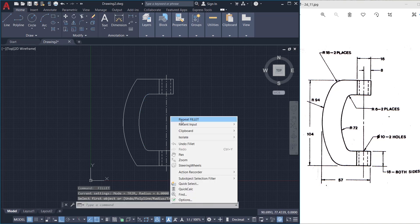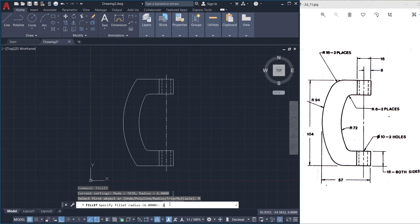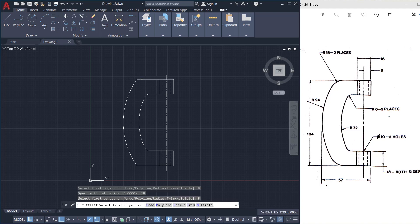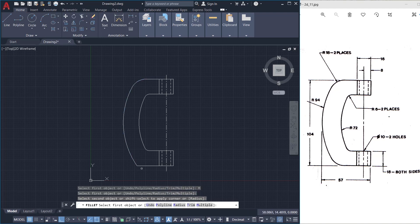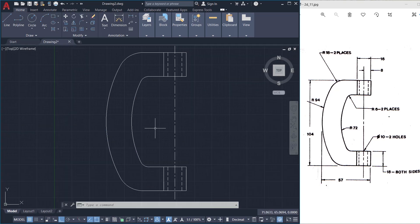Next I'll repeat fillet, click on radius, and give a radius of 18 units. Then I'll click on the multiple option and select this object and this object, and this line as well as this arc. So this is how you create arcs and fillets.